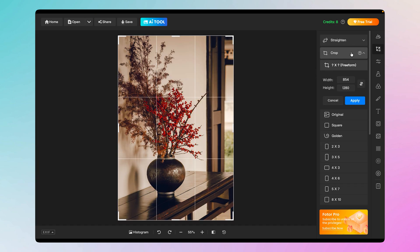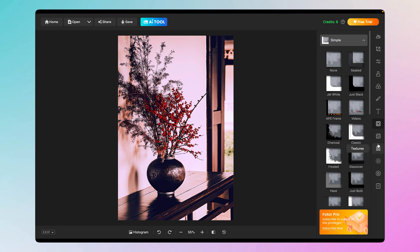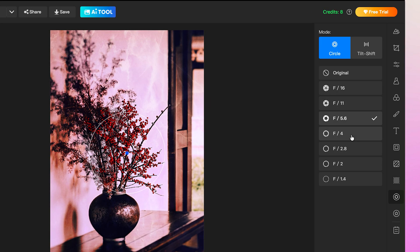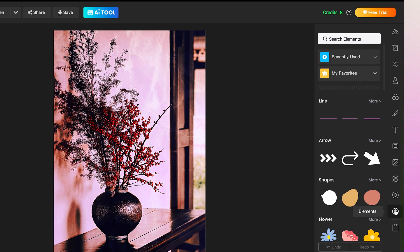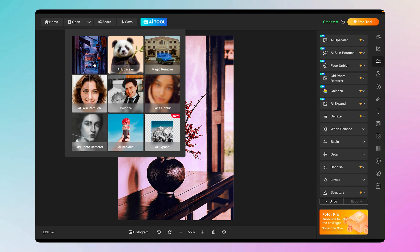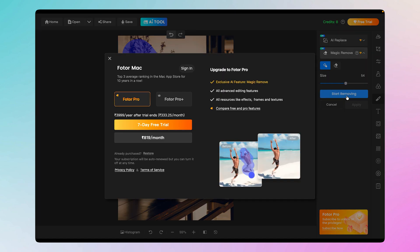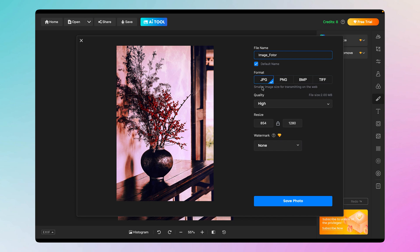These basic adjustments are similar to what Apple Photos offers. There's also a straighten option in the Crop tool. The free premium trial is about fifty dollars per year. You also get backgrounds, textures, a DSLR-style look, and tilt-shift effects. If you try an AI tool like background removal, it will prompt you to get a trial. You can save images as JPEG, PNG, BMP, or TIFF with adjustable quality.